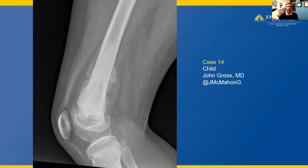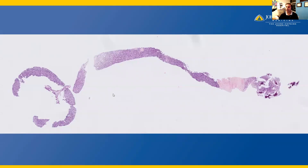A coronal biopsy was obtained, and the radiographs are highly suspicious for an osteosarcoma. The radiograph led to this coronal biopsy, which at low power is seen here, and I want to draw your attention to the far right with this matrix mineralization with this purple matrix pattern seen here.